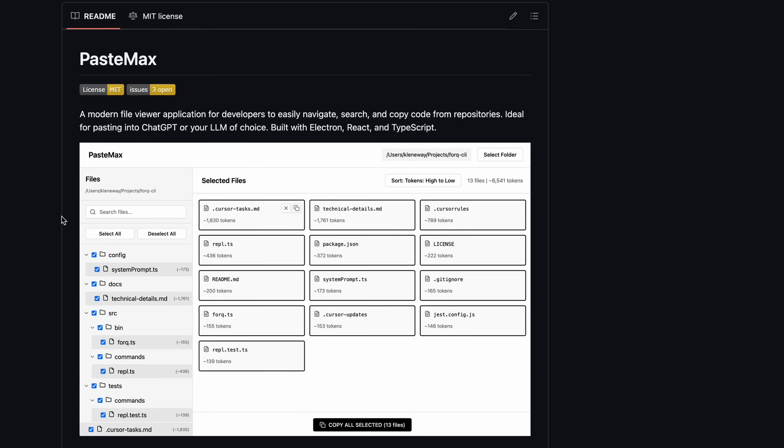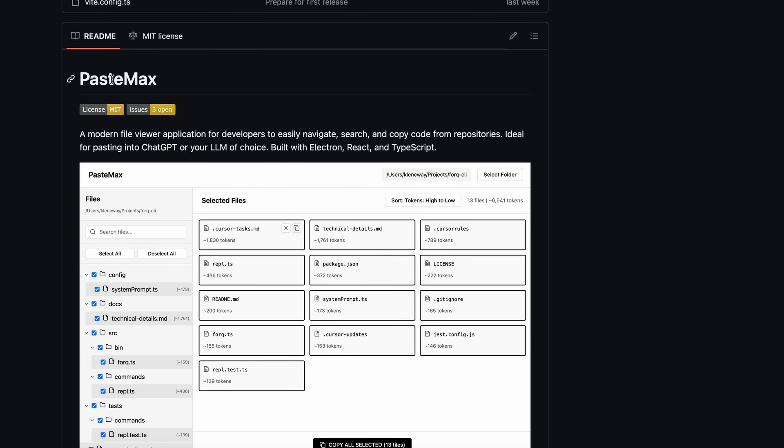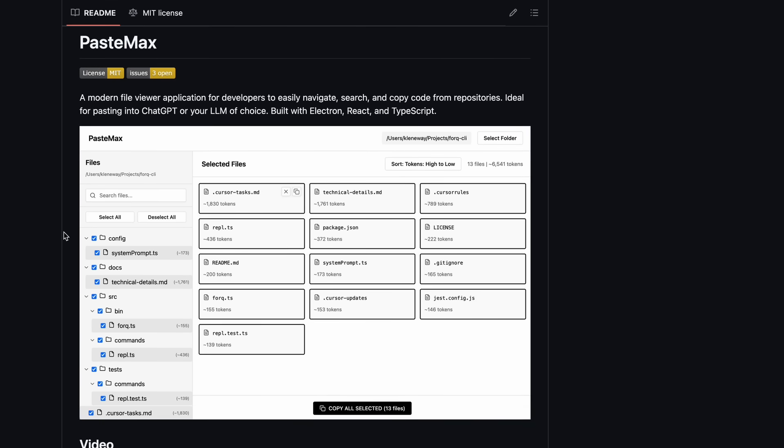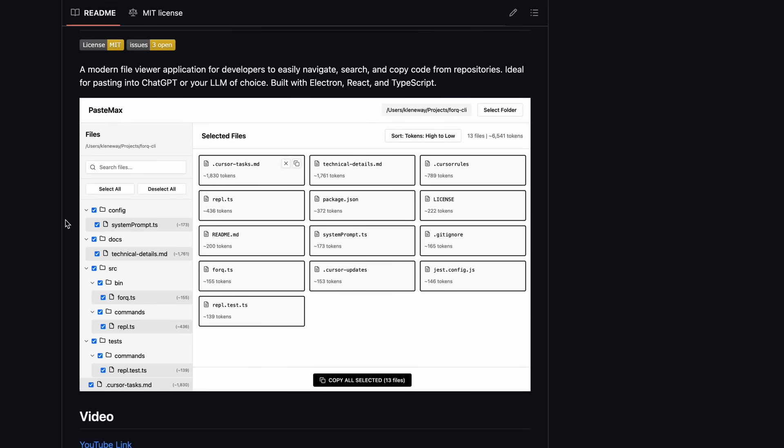Now, this repo is called PasteMax. If you're aware of RepoPrompt, then it's basically just like that, except for the apply features. It allows you to open a repo or project folder and it can help you copy the context of all that stuff in one prompt, which you can then give to any tool to use.